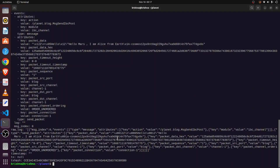Now we will verify whether that post was received by Mars. We give a query to the planet app: 'planetd q blog list-post' to list all posts.